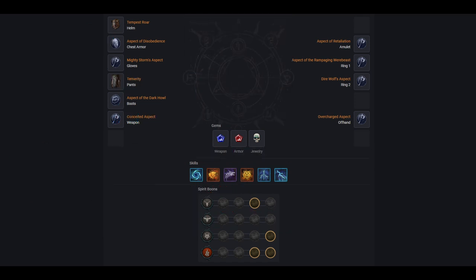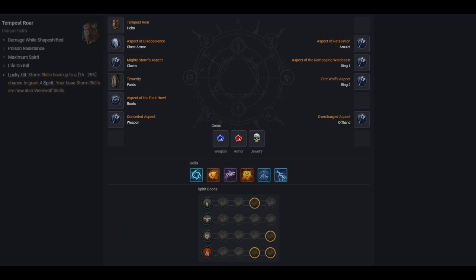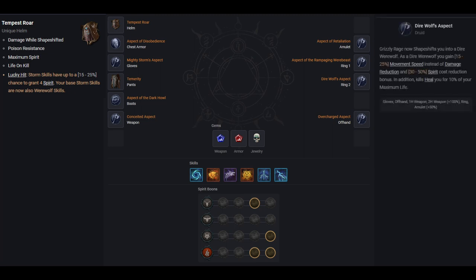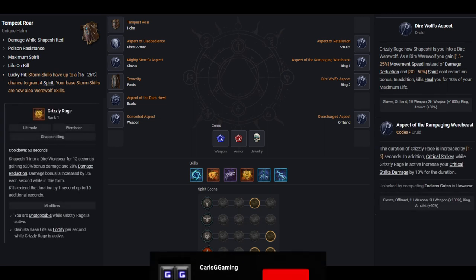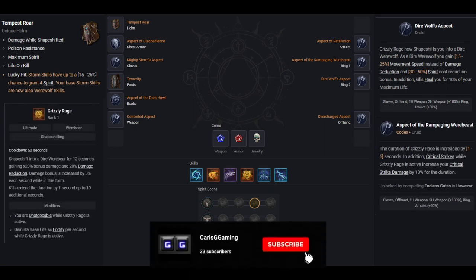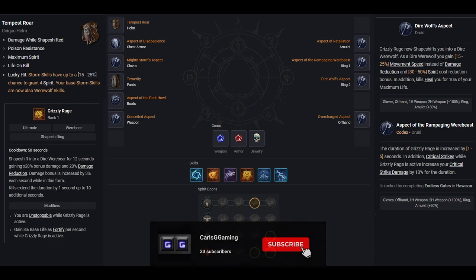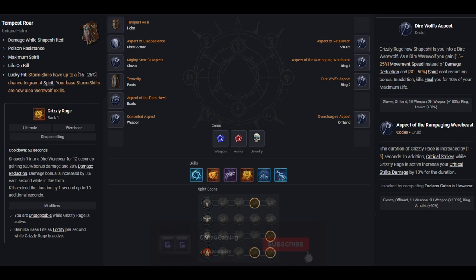Now with all that out of the way, let's get to the build. So as I mentioned earlier, through the use of tempest roar, we are able to use all of our storm skills as a werewolf. And as a werewolf, we can use direwolf's aspect in conjunction with the aspect of the raging werebeast to gain a plus 20% damage, increasing by 3% per second, plus 25% movement speed, plus 50% spirit cost reduction, and most importantly, a stacking plus 10% crit damage gained every time you crit with seemingly no limit.